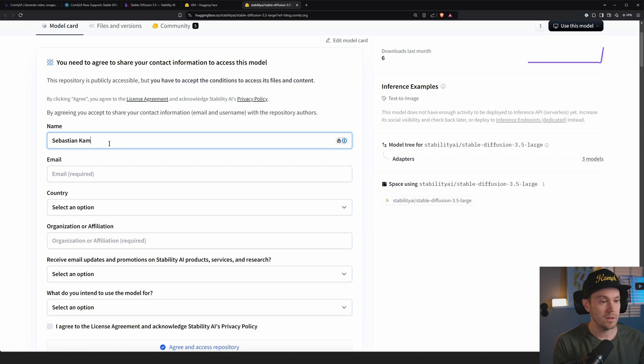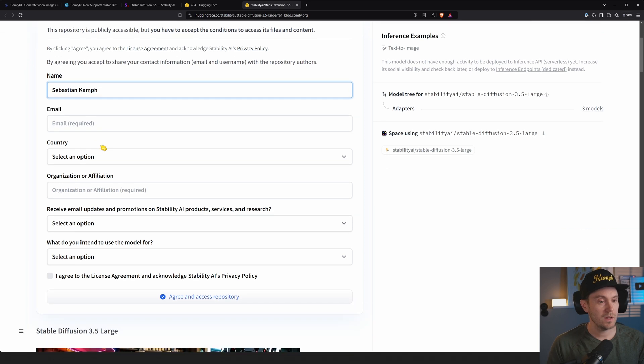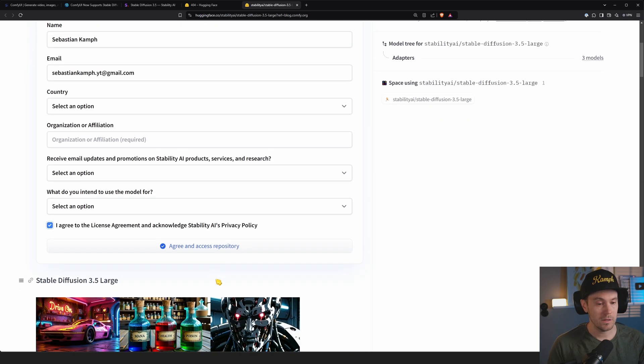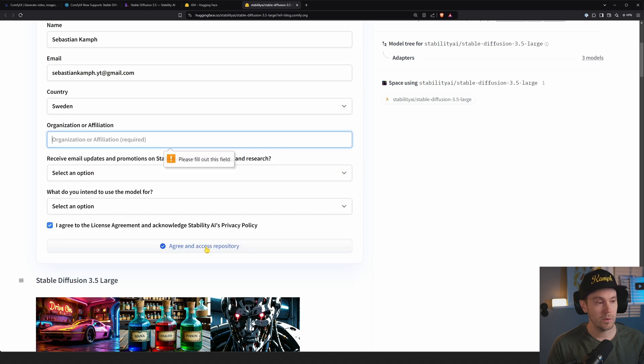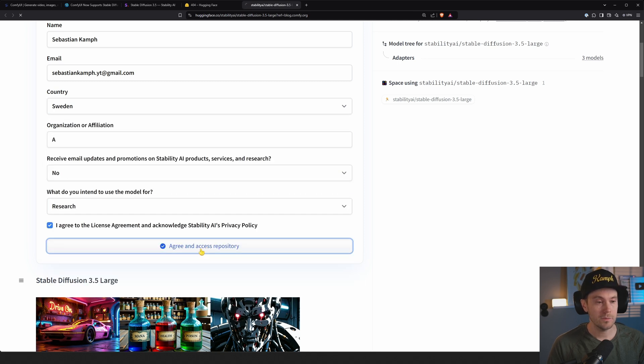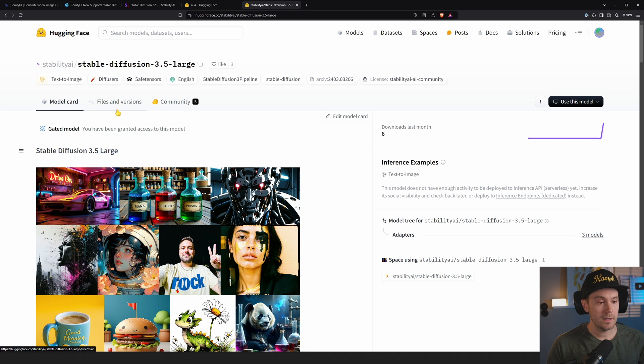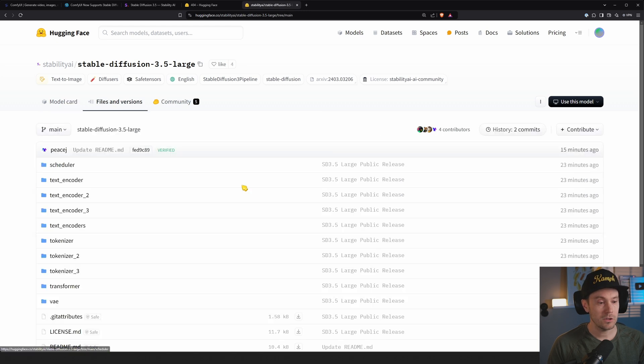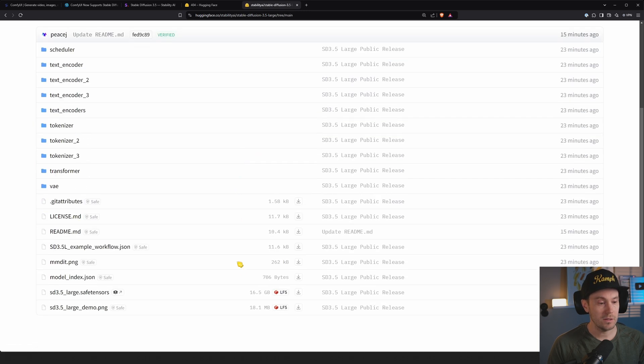We need to accept this license agreement. I agree to the license terms. There we go, research. Okay, Stable Diffusion 3.5 Large. Downloads last month, six files and versions. Let's go download. Let's just do the Large.